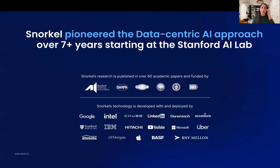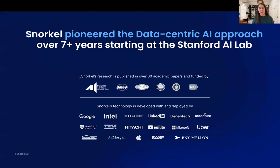Before jumping to what Snorkel is, I wanted to say that Snorkel has pioneered the data-centric AI approach over several-plus years at Stanford AI Lab, and it has been published in 60-plus academic papers. The technology has been deployed by a lot of US banks, pharma companies, health insurance companies, and others.